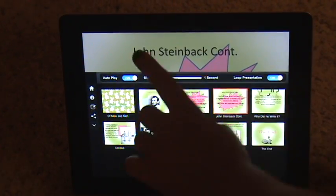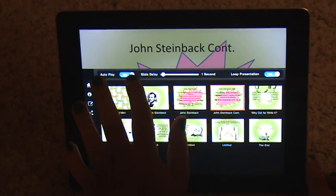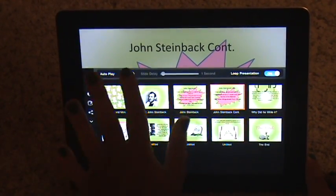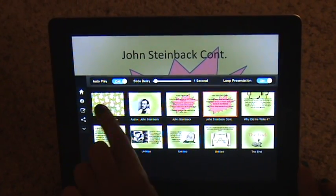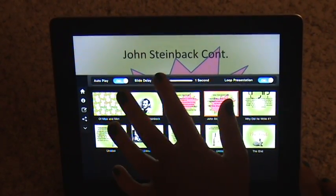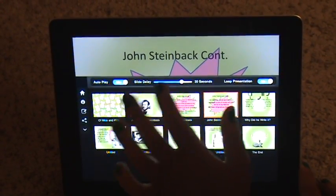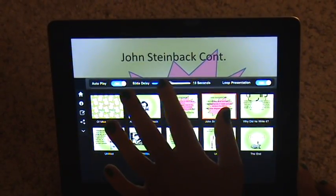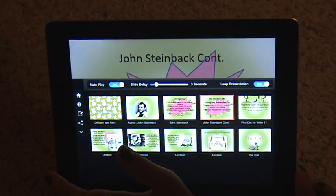There is an autoplay option right here, and it can be on or off. If you decide to turn it on, it'll automatically go from one slide to the next. With the slide delay, you can set something like 20 seconds or 3 seconds between each slide.